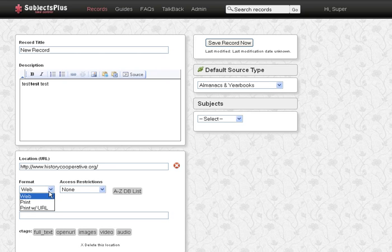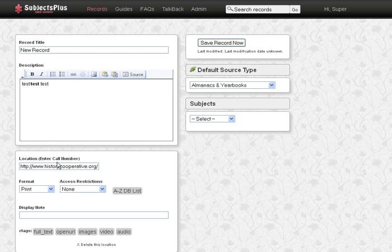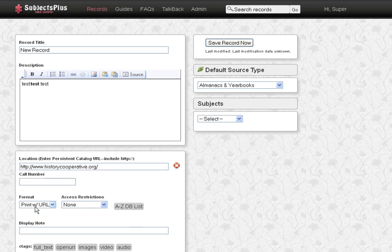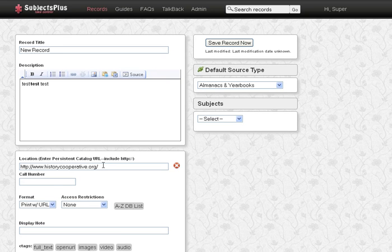Depending on the format type we choose, the location box will be different, so if we went print, it'll request a call number and it'll be a little smaller. If we do print with URL, basically it'll give you a box to put in the URL and also a box to put in the call number.